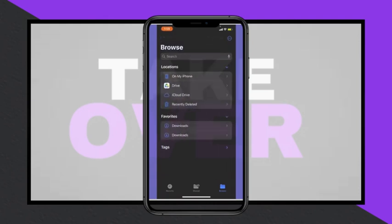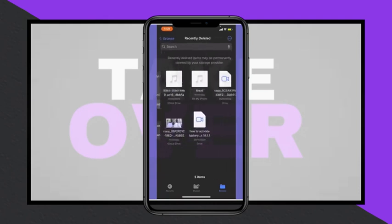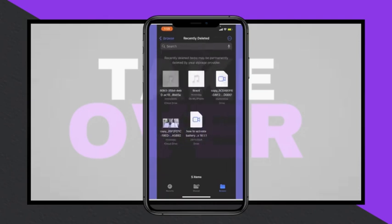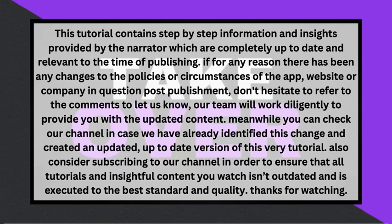From there, choose iCloud Drive as the destination and confirm the action by tapping Move in the top right corner. Once the audio file is stored in iCloud Drive, proceed to open the Music app on your iPhone.